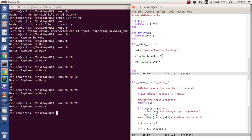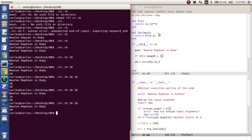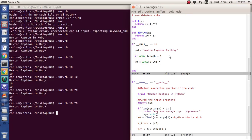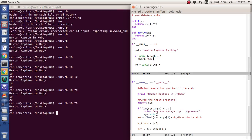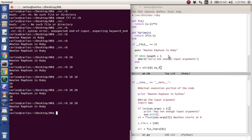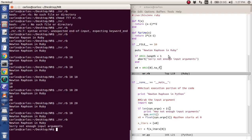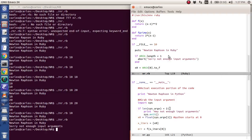That's because remember in Python, the first argument of the function in Python is the name of the function. In Ruby, the first element is just the first argument. And so I just do less than one. And then just like r with stop, I'm going to do abort. And I'm going to say, sorry, not enough input arguments. And then end.